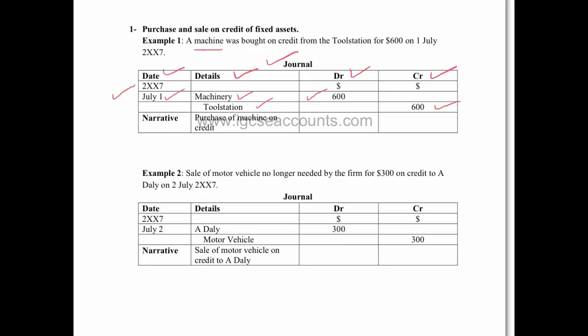Something very peculiar about the journal is that the credit entry is always slightly indented. That means that we write the T for Toolstation, the first letter of the credit entry, under the second letter, which in this case is A. The reason for that is so that when you do a long list, you can easily see all the debit entries and the credit details in slightly separate columns.